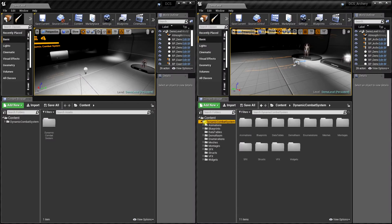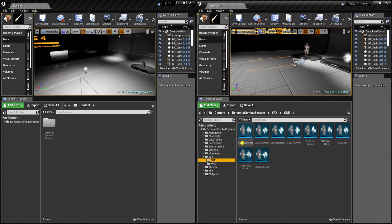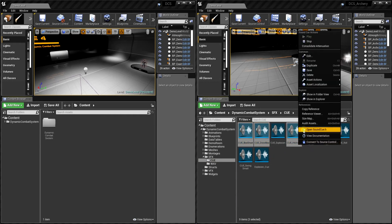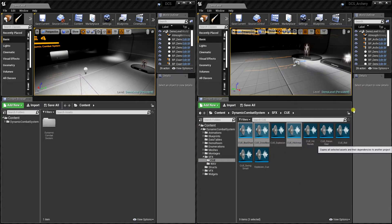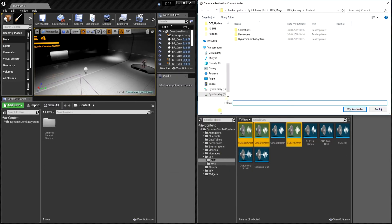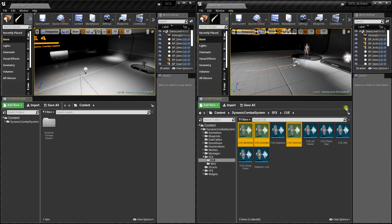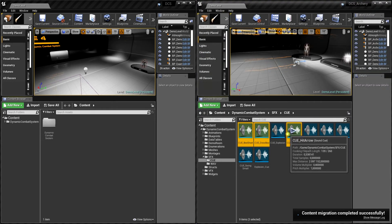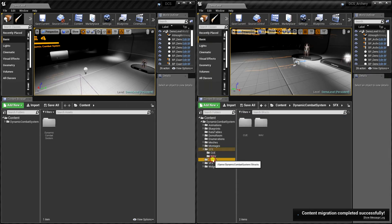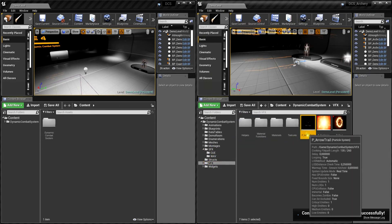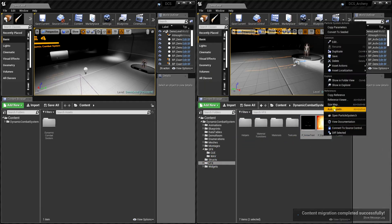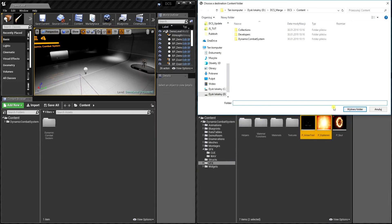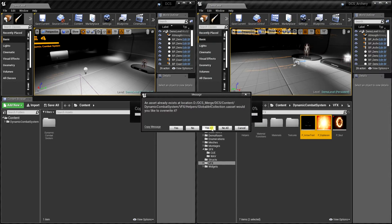Okay, so firstly we need to migrate a few files. On the right side we have the Archery project, on the left side it's the main project. Let's go to Q folders and select those three files, migrate them, and as the desired location select the content folder of the DCS project. Now let's do the same for particles - select our trail and explosion and migrate them into the Dynamic Combat System project.